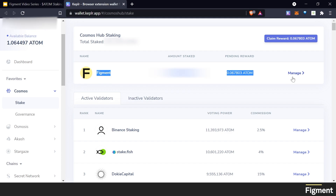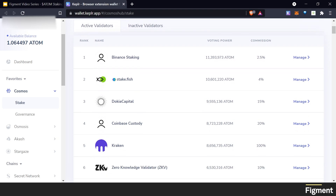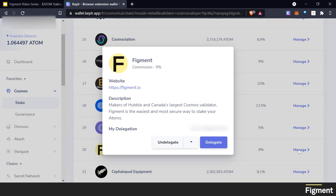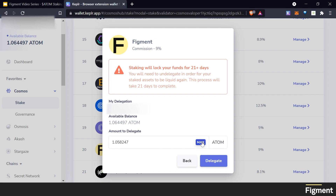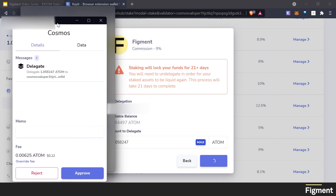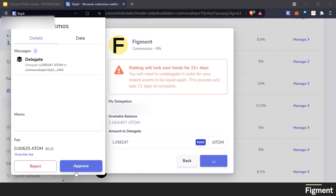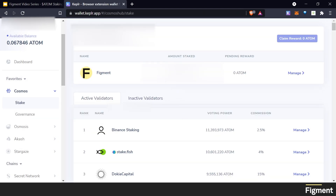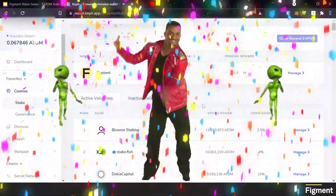If you have already staked some, you will see it up here. If not, you will need to scroll down to look for a validator. I choose the Figment validator, and we can come over here to Manage. Once we're under Manage, we can click on Delegate, click Max, and delegate. This will pop up your Keplr wallet to approve, and you can see the fee associated with it. We'll go ahead and approve — and there it is. We've gone up by one Atom. Congratulations, you've just staked your Atom!